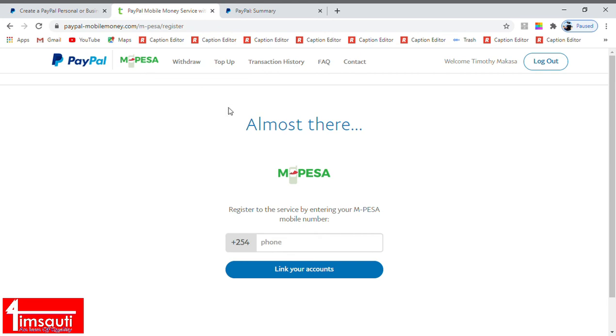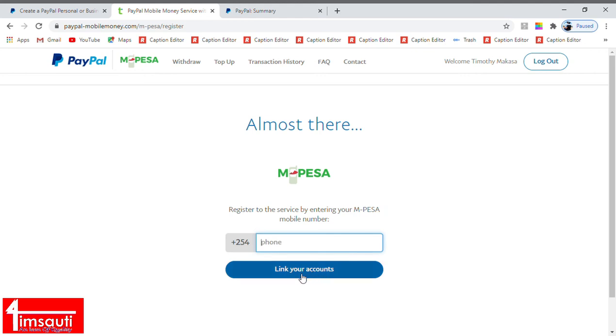What you are here requested to do is to enter the phone number that you want to link your PayPal to. You need to have a M-Pesa phone number which you have not registered previously, and then you link the account.